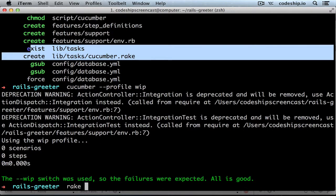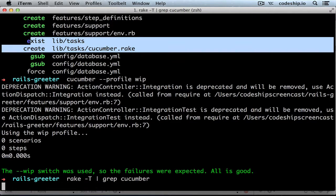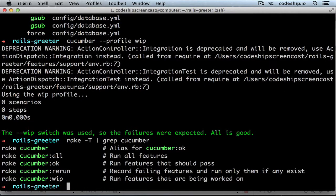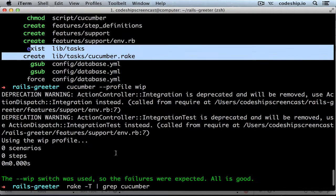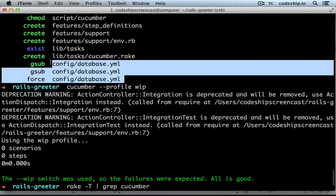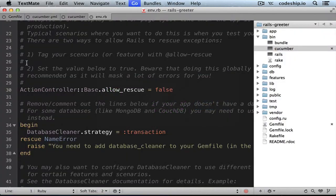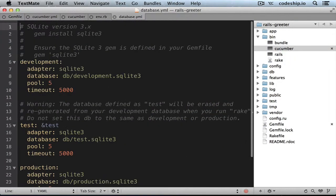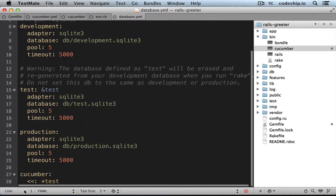Let's check out what tasks were created. There are several tasks to run only subsets of your features. In general, I recommend against using them though, because Rake increases the load time for Cucumber. Finally, the install script modified the database.yml file — it added an additional environment called Cucumber, which inherits from the test environment, so it uses the same database.